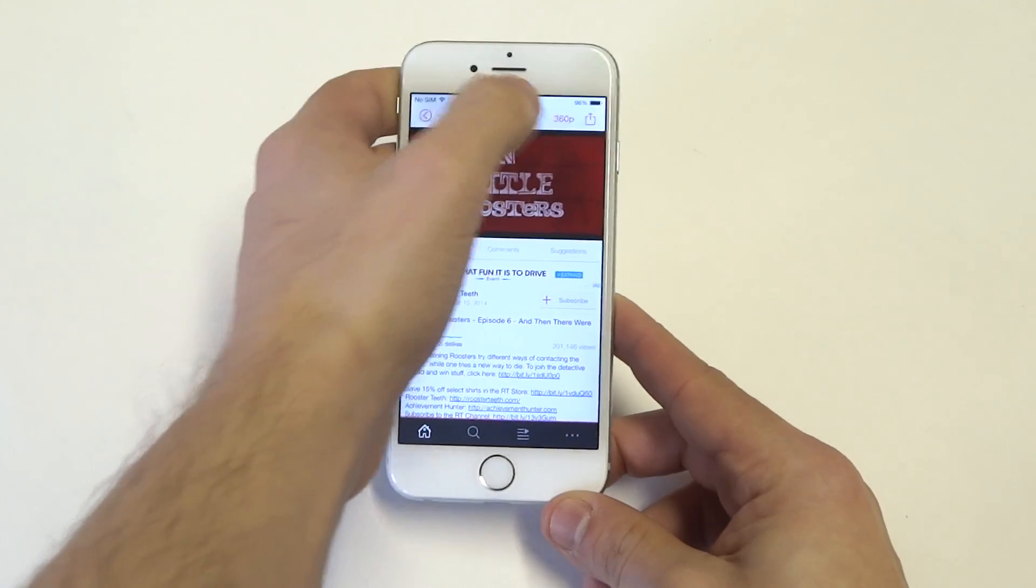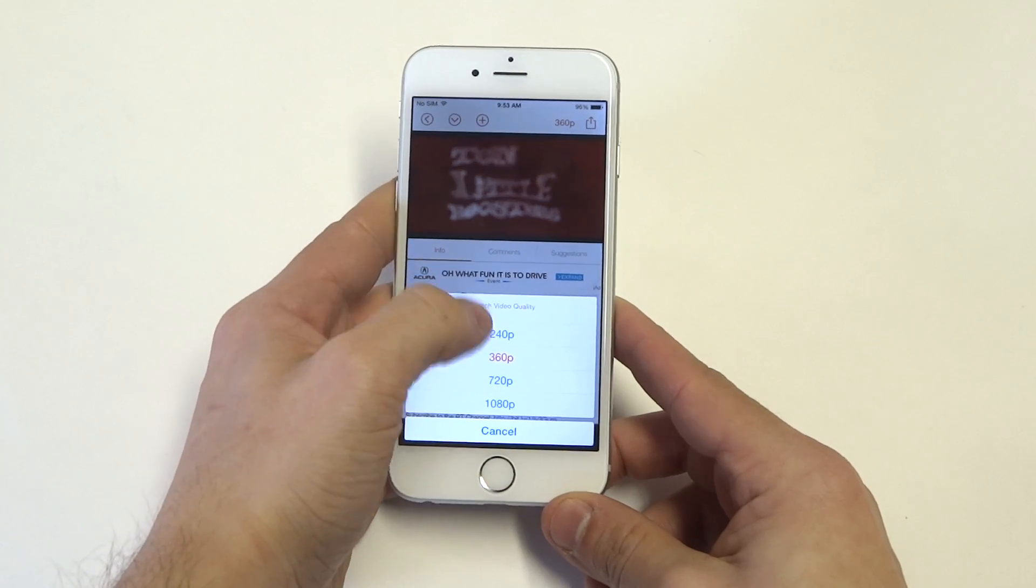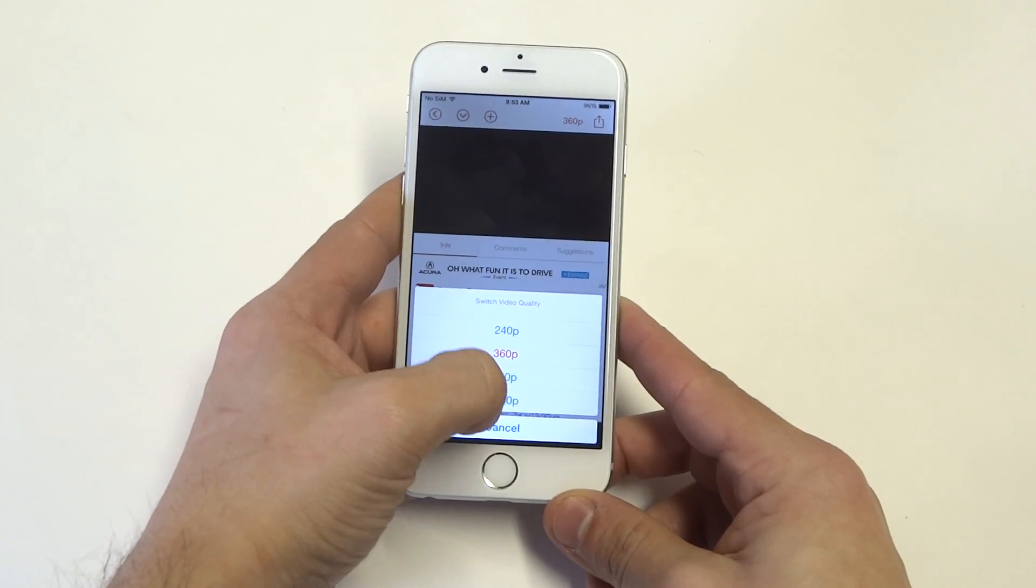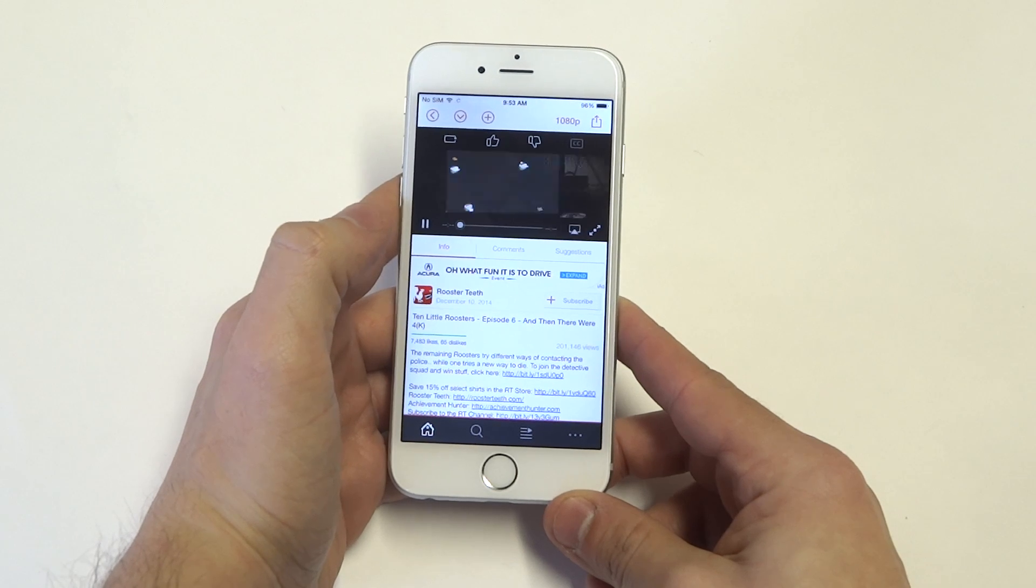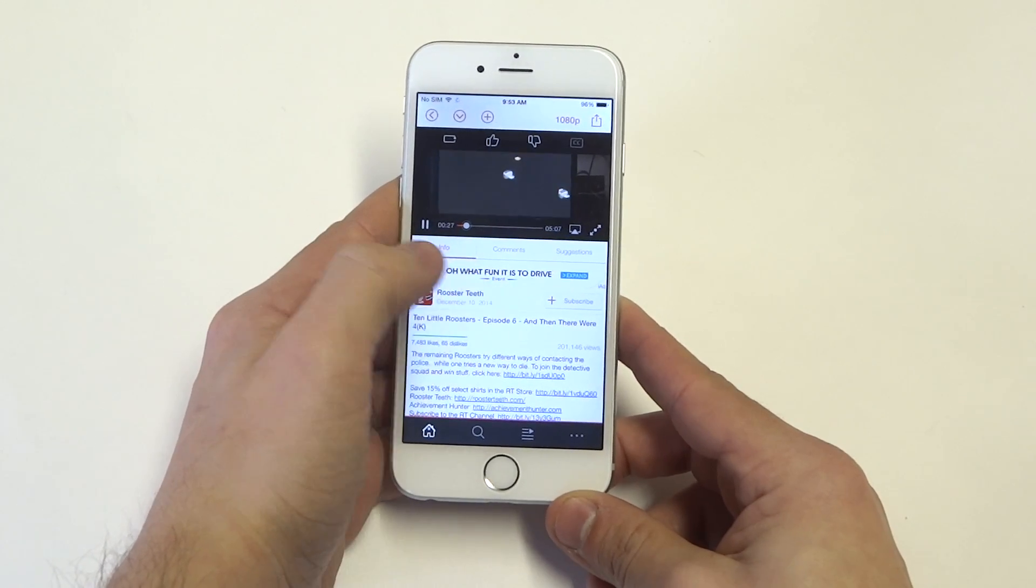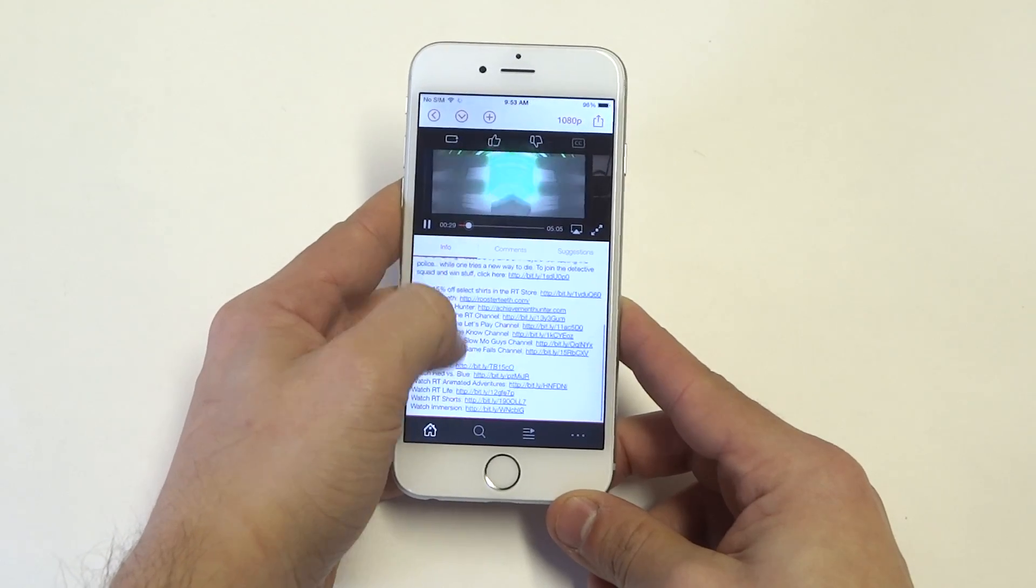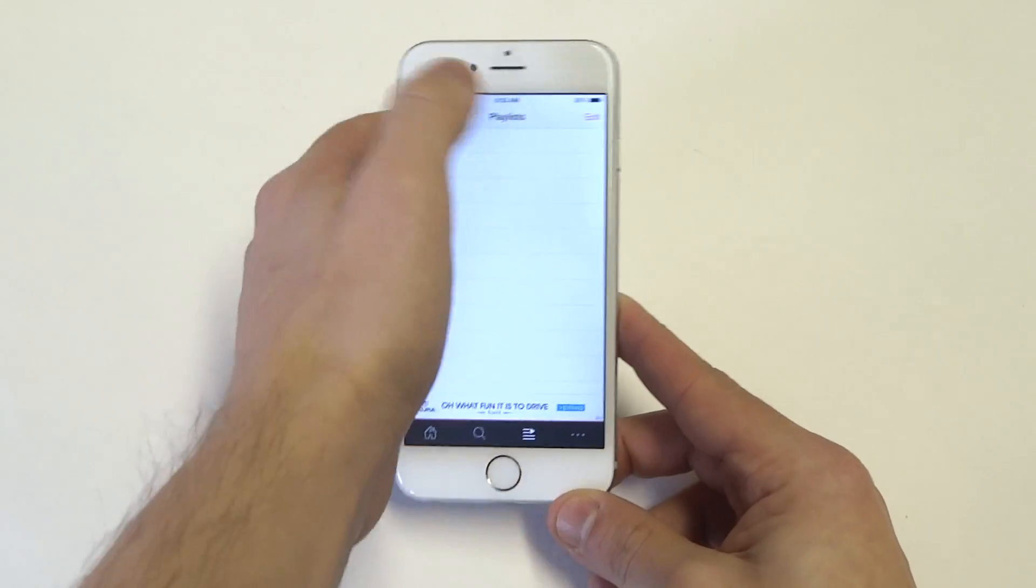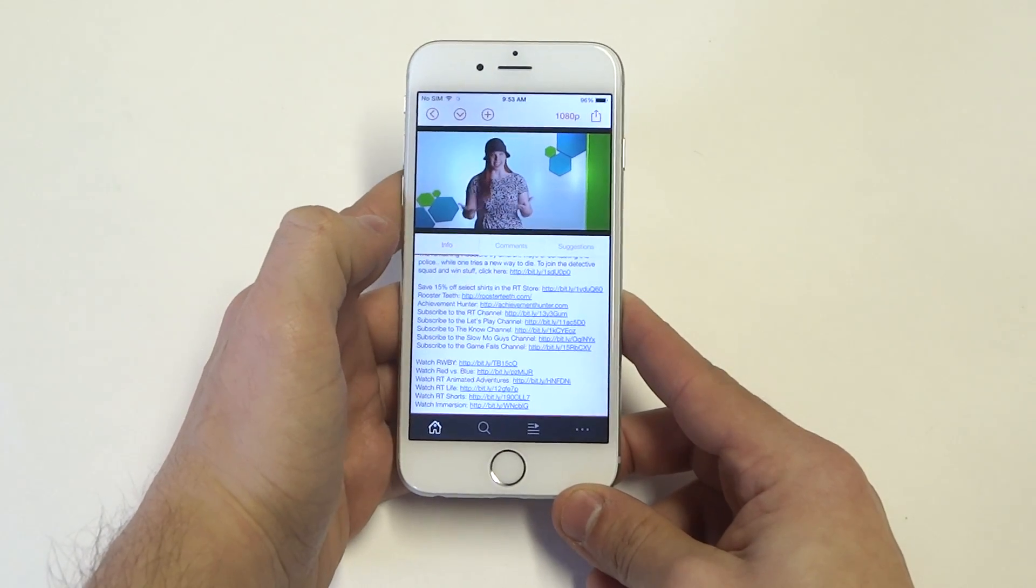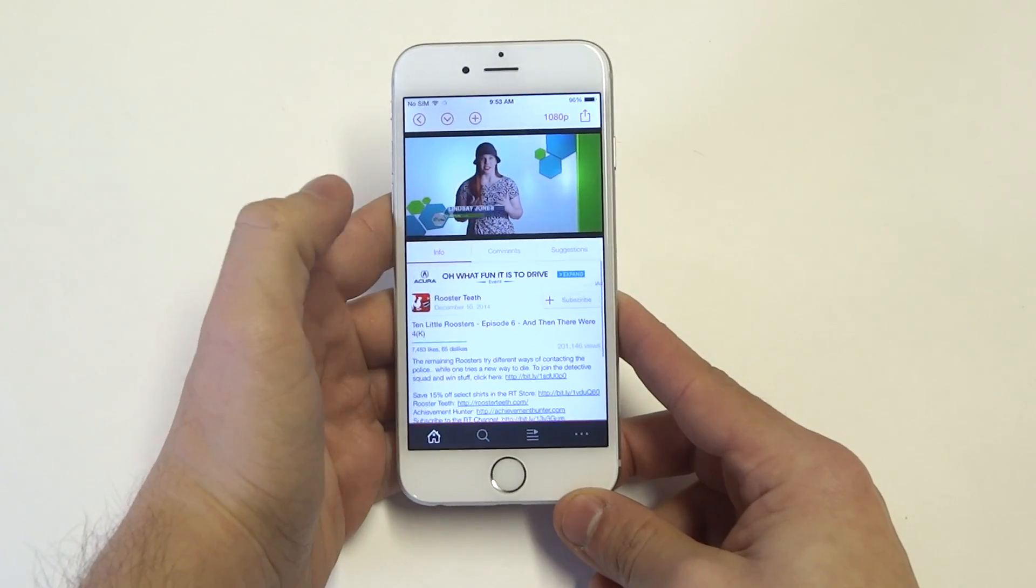You can also change the quality of the video. You've got 240, 360, 720, and 1080p. Everything looks really good. They're saying that this app runs a lot better than just using the YouTube application. So this TubeX is just faster.